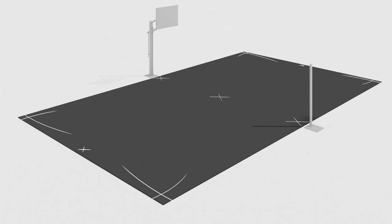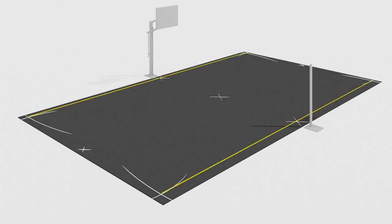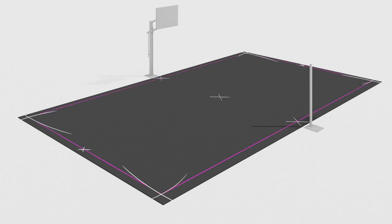Check the diagonals and the length of each side to make sure the court is square and true. Attach a string line to the pins to create your perimeter and make sure it is pulled tightly.